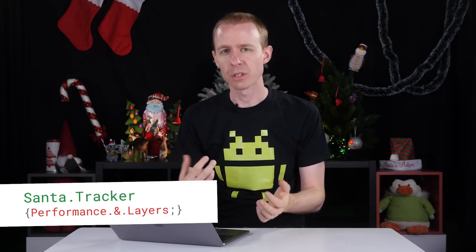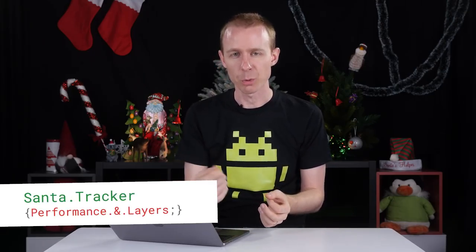Hey, everyone. It's Sam here. On this episode of the Santa Tracker series, I'm going to talk a little bit about performance and performance in terms of the divs and the layers that we see on the page when we look at it.